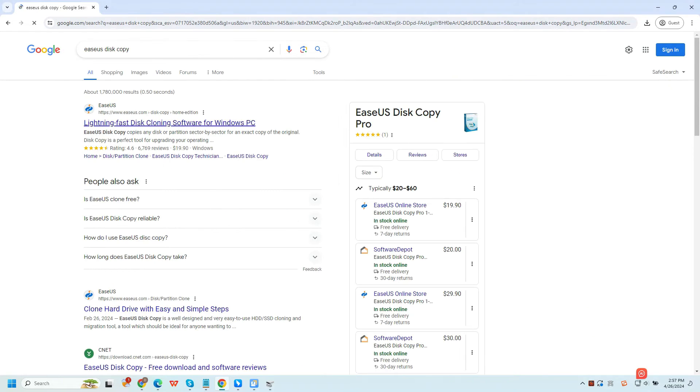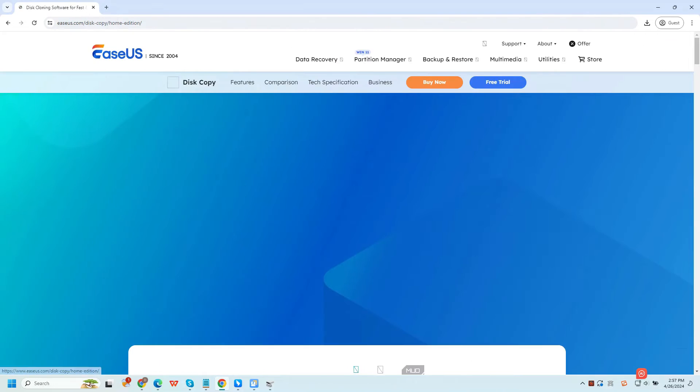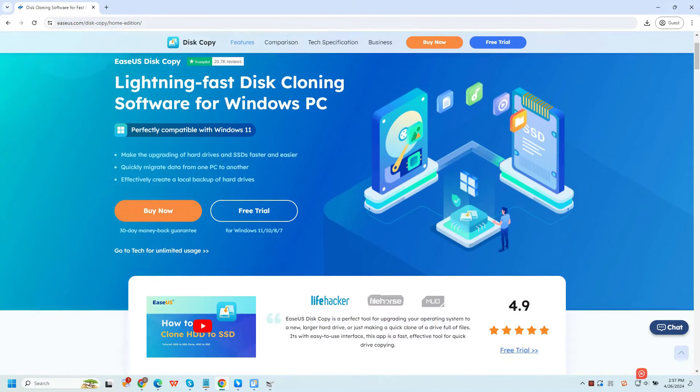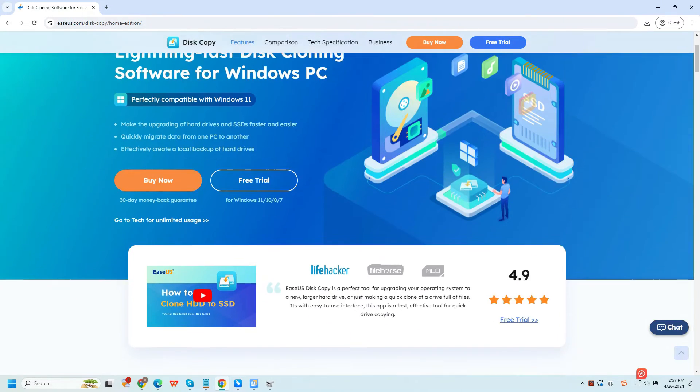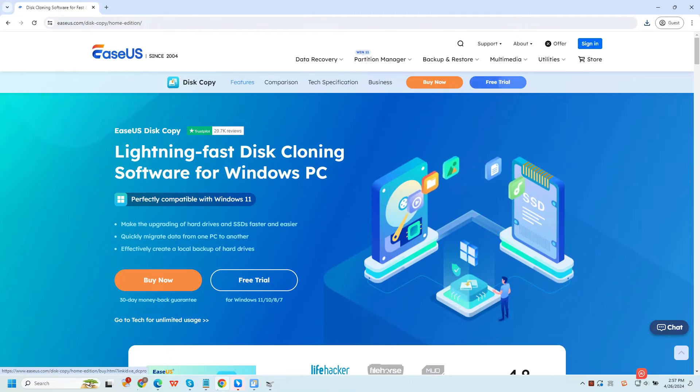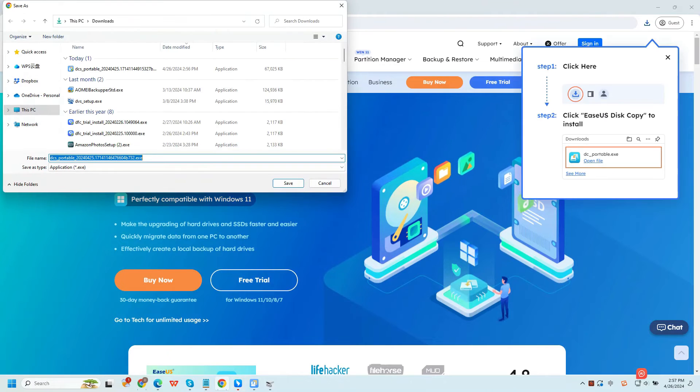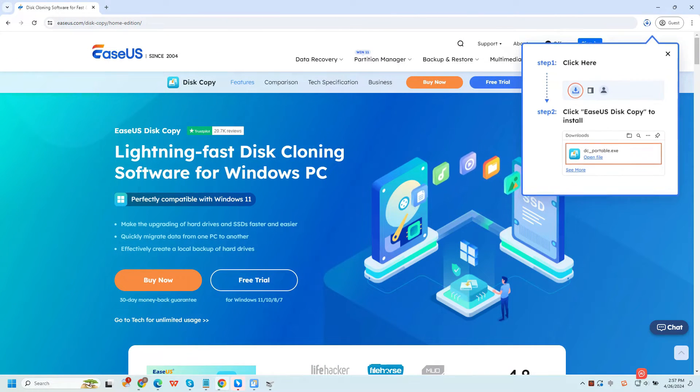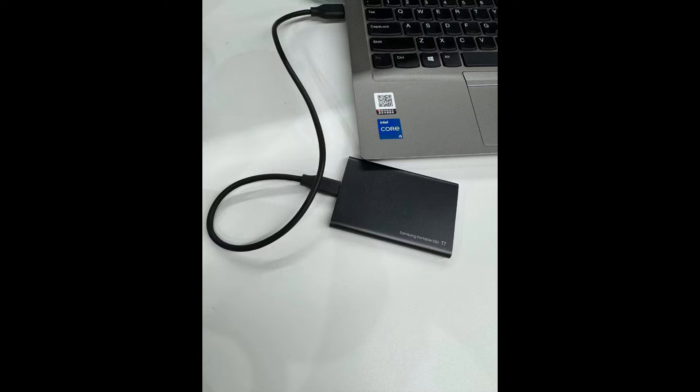Although the two hard drives have different sizes, EaseUS Disk Copy can help you clone HDD to SSD of different sizes since it can help you adjust the disk layout. Here is how to use it to clone a larger HDD to a smaller SSD.